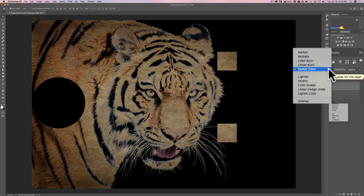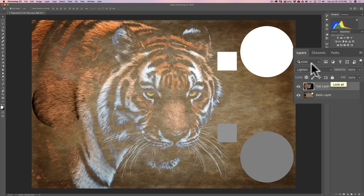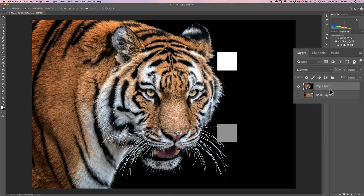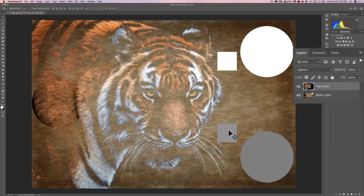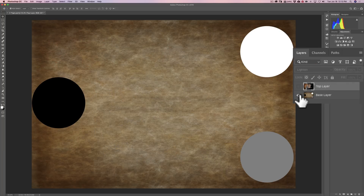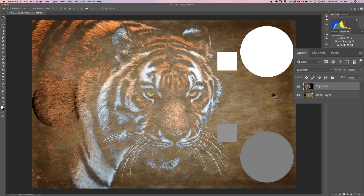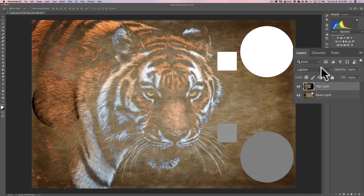Now the next section is kind of the opposite. When I go to lighten, it's the opposite of darken — any pixels lighter on the base layer replace darker pixels on the top layer. The white circle and 50% gray circle are lighter than the black, so those just replace. The onion skin is darker than the 50% gray square and white square, so those don't get replaced. And the black circle on the base layer shows through where the top layer has equal or darker pixels.